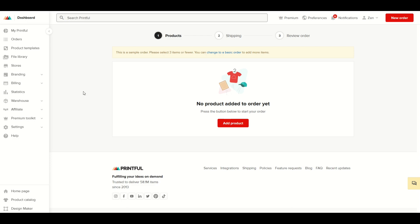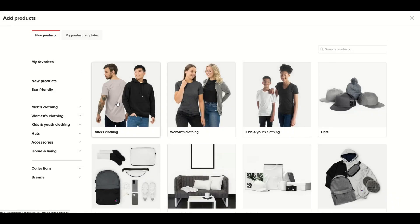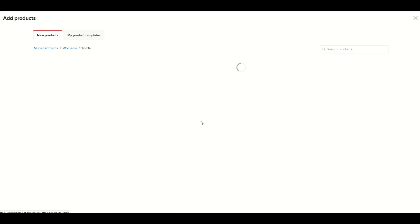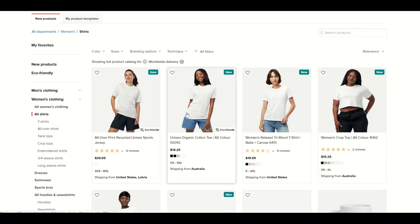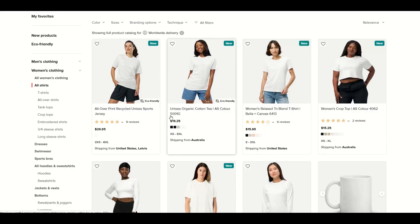I'm inside the Printful dashboard and inside a sample order, so I'm going to simply add a product to get started. From here I'm going to pick women's clothing and then all shirts. I'm just going to pick a basic shirt — this is called the Organic Cotton Tee — and click on it.